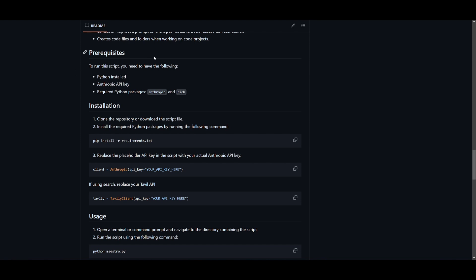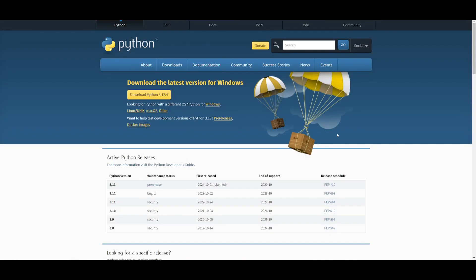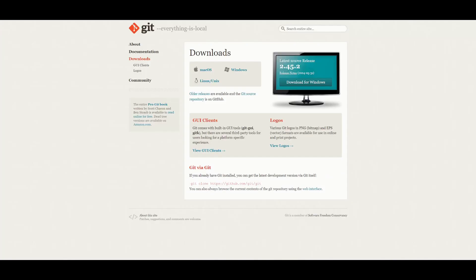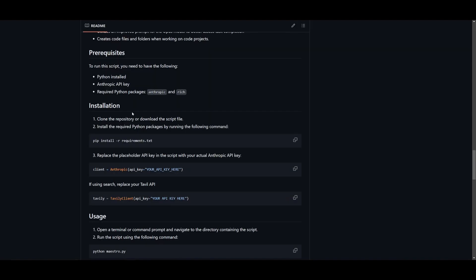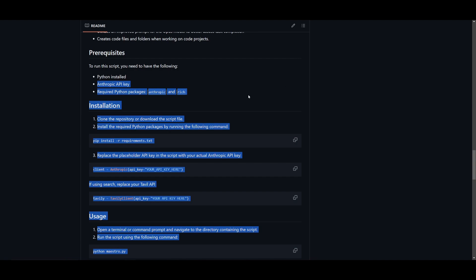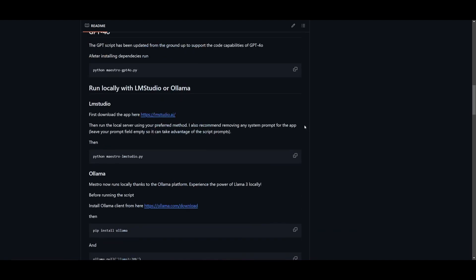There's a couple of prerequisites that we'll need to have fulfilled before we install Maestro on our computer. First things first, you need to make sure that you have Python installed. We're going to need to make sure that we have Git installed, which is an app that will help us clone repositories onto our desktop. And we will also need an Anthropic API key to access the Cloud 3.5 model. Once you have these three things fulfilled, we will install the Python packages Anthropic and Rich. We will also need to make sure that we have pip installed, which most of us probably have installed already. But if you do not, make sure you install pip.